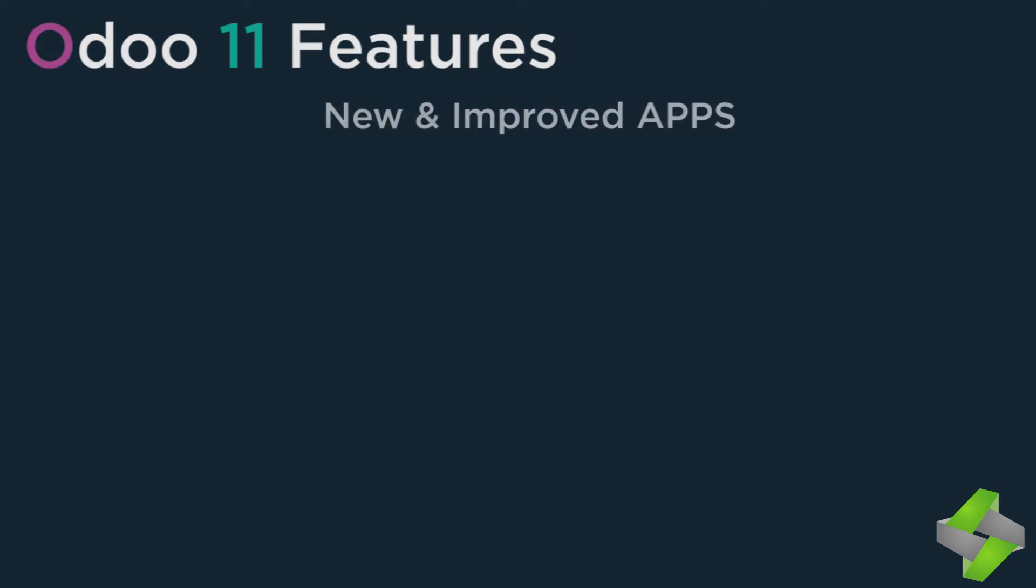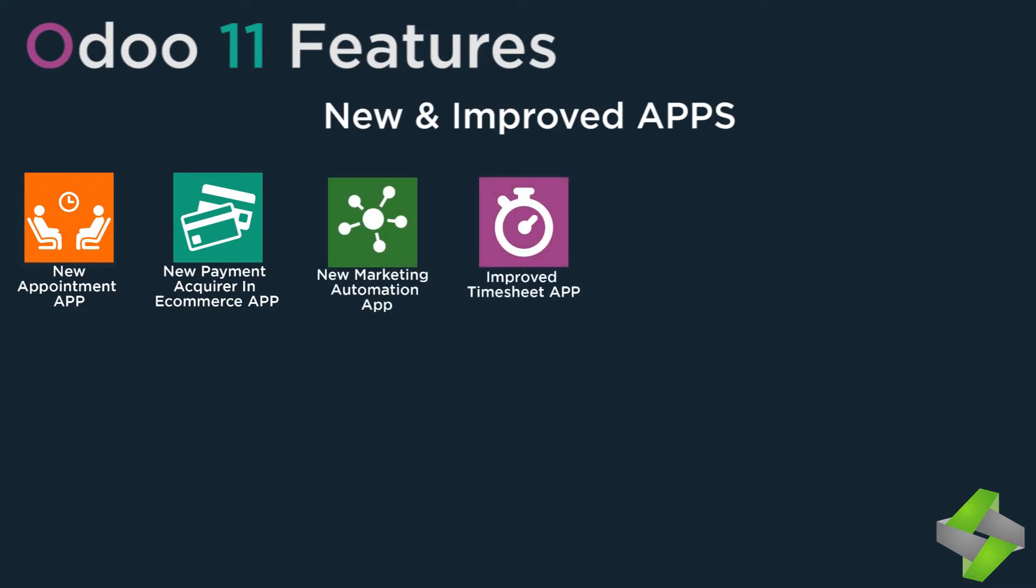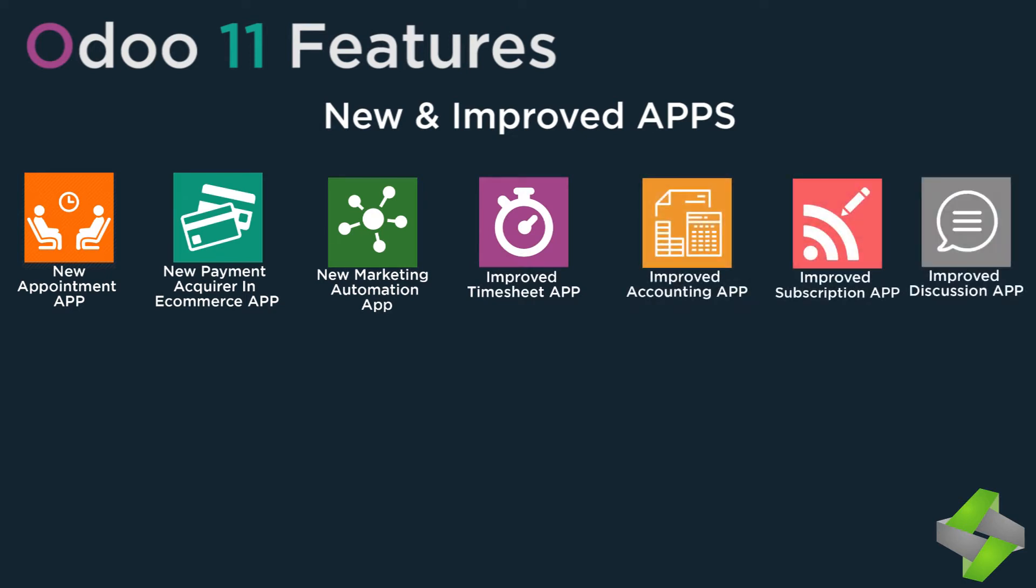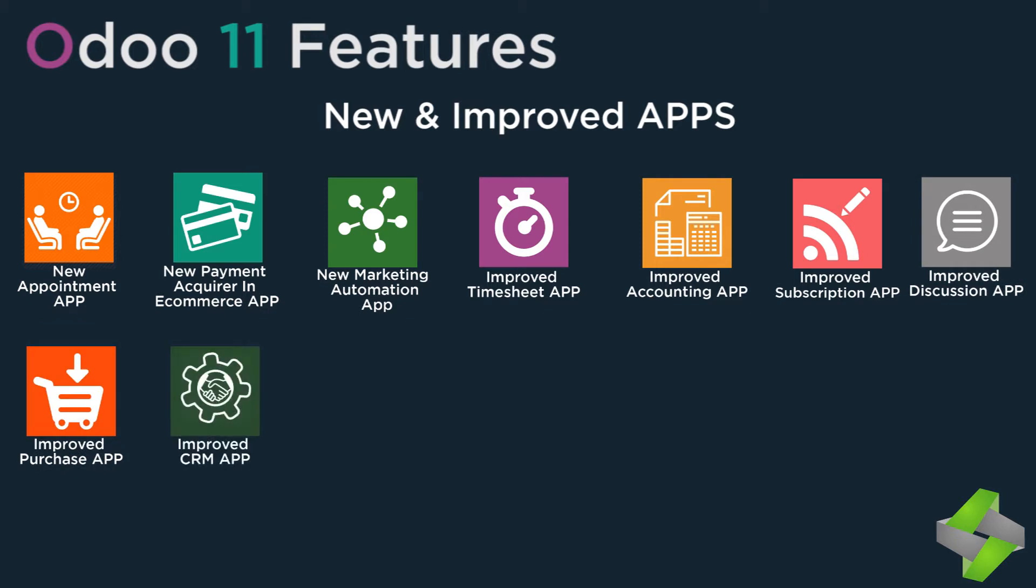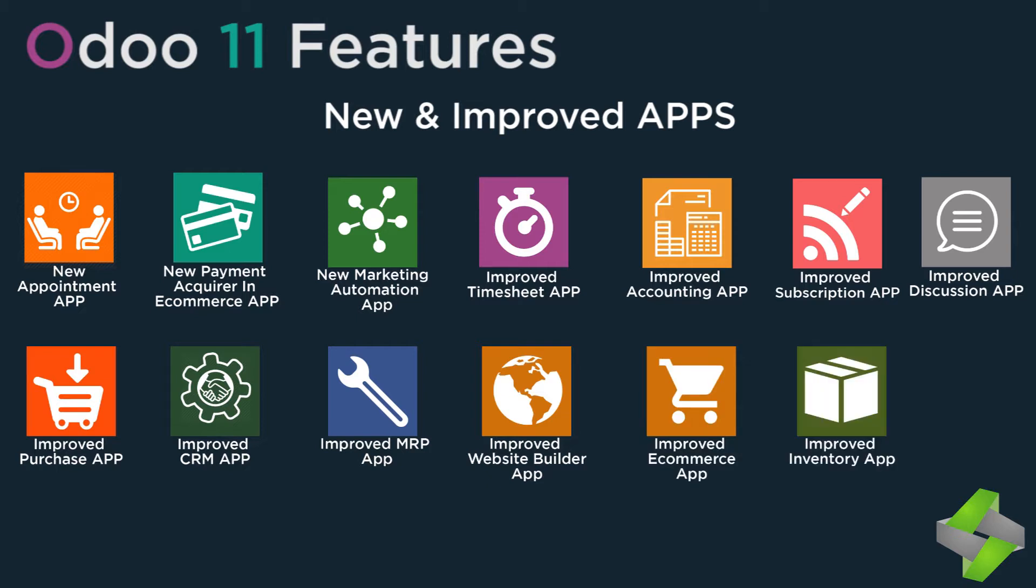New and improved apps include: New appointment app, payment acquirer and e-commerce app, marketing automation app, improved timesheet app, accounting app, subscription app, discussion app, purchase app, CRM app, MRP app, website builder app, e-commerce app, inventory app, and Odoo Studio app.